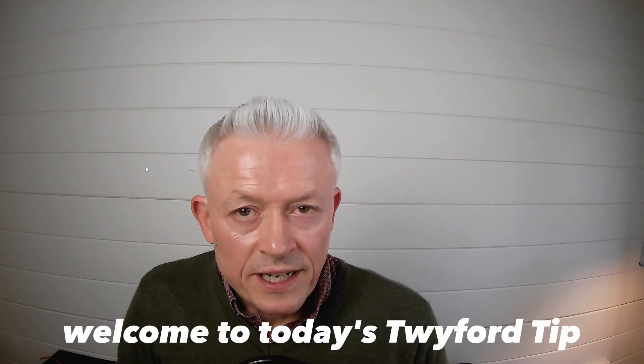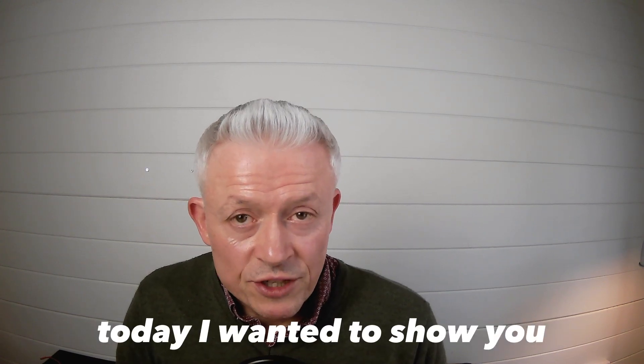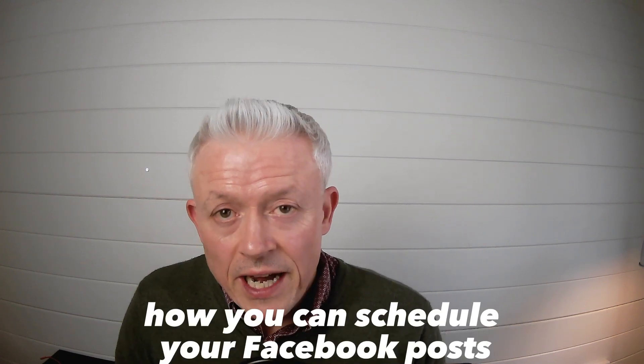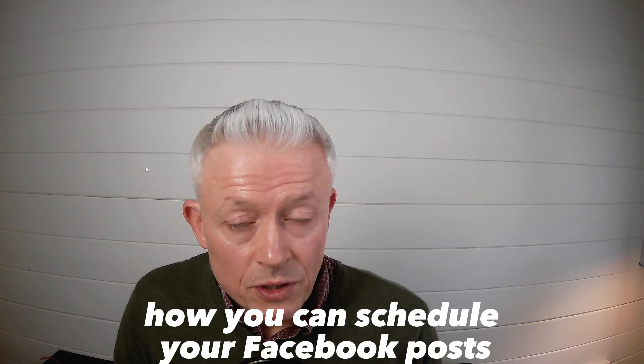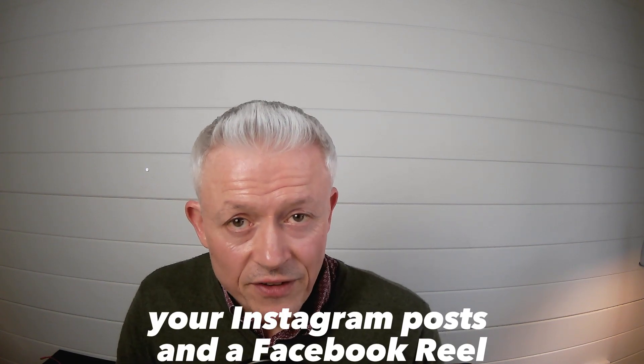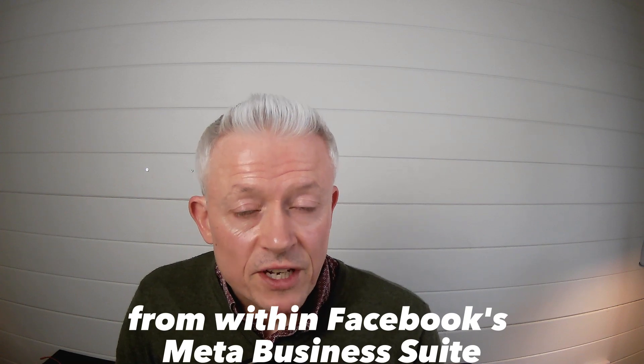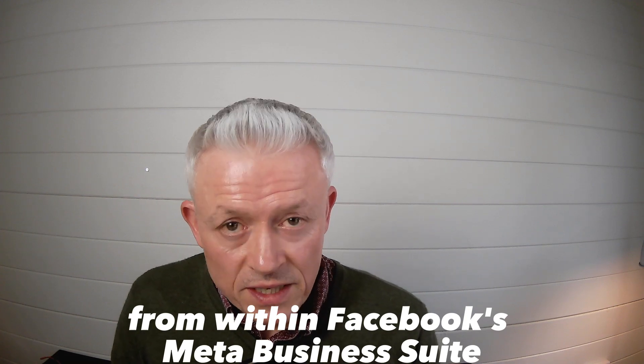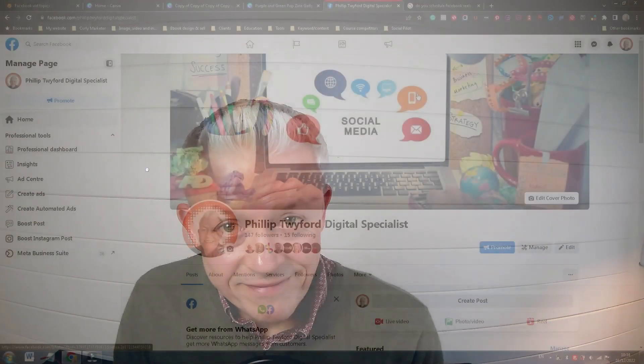Hey, it's Philip here. You're very welcome to today's Twyfer Tip. Today, I wanted to show you how you can schedule your Facebook posts, your Instagram posts, and a Facebook Reel from within Facebook's Meta Business Suite, so stay tuned.